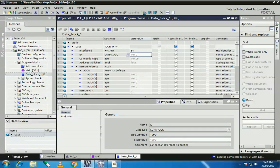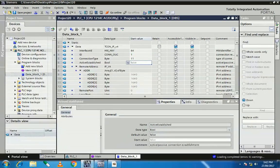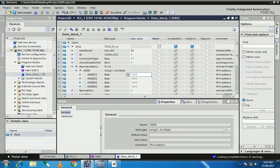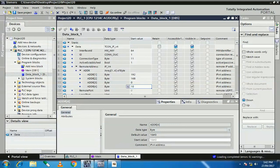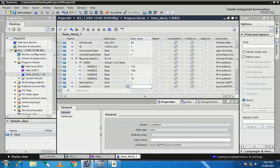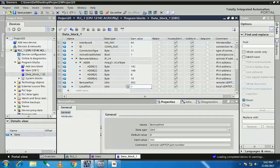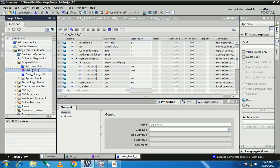I have only one energy meter, so I set the ID to 1. Connection type is 11, active connection is yes, set to 1. Here I assign my energy meter IP address. The two parameters for remote port are set to 502 by default, and the local port I set to 0.